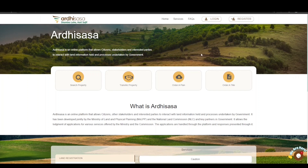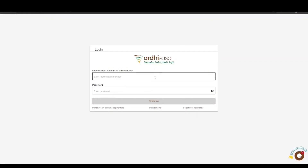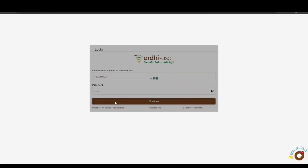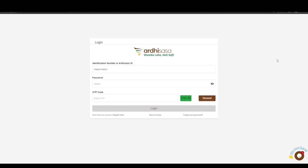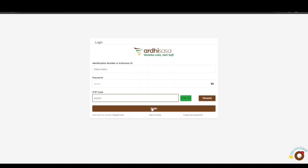To get started, open your browser of choice and type ardhisasa.lands.go.ke. Once you land on the login page, key in your Ardhisasa ID or national ID number as well as your password, then click Continue. You will be provided with a one-time password (OTP) sent to your registered phone number. Type the OTP code into the OTP prompt box and click Login.